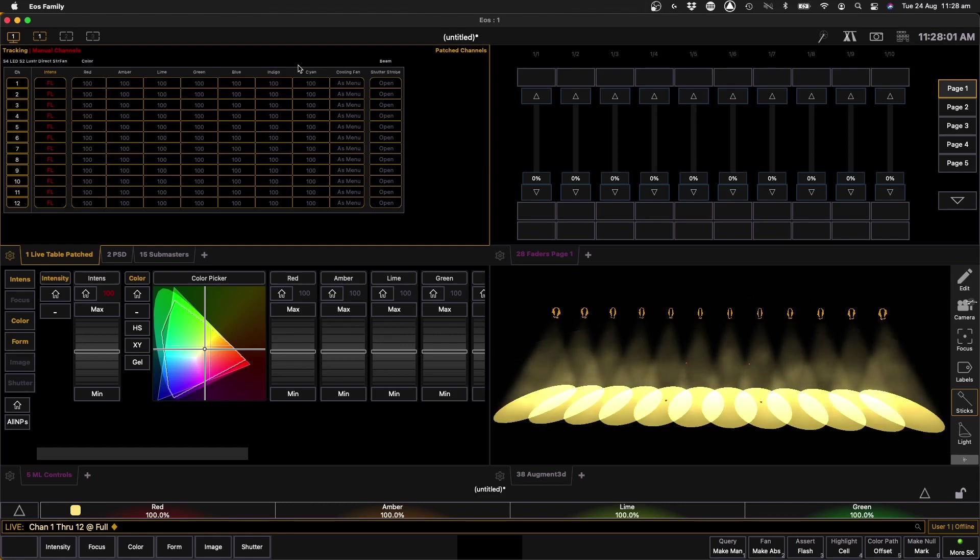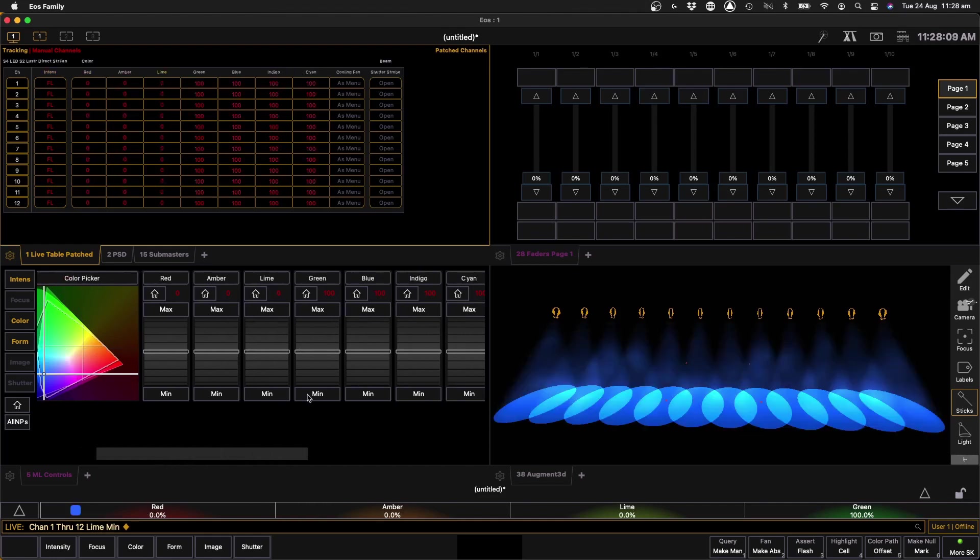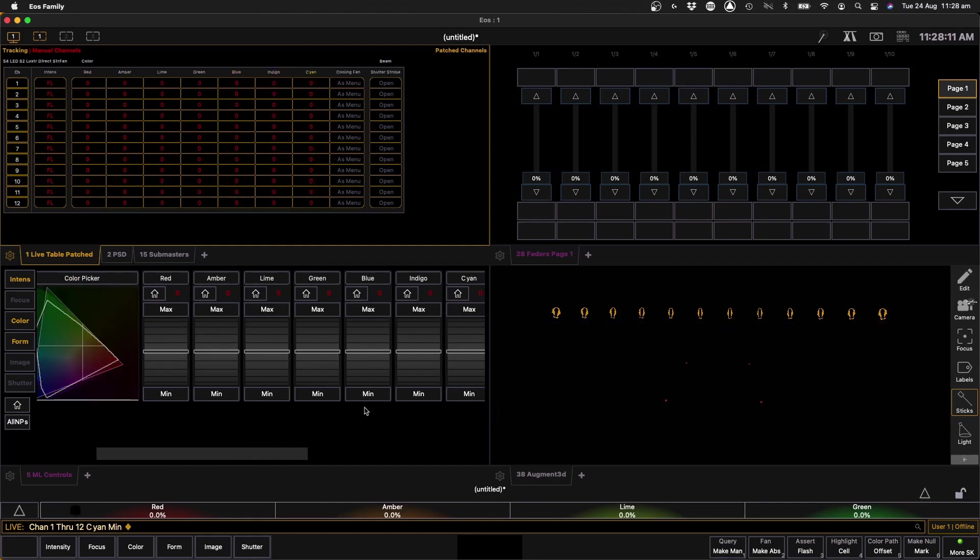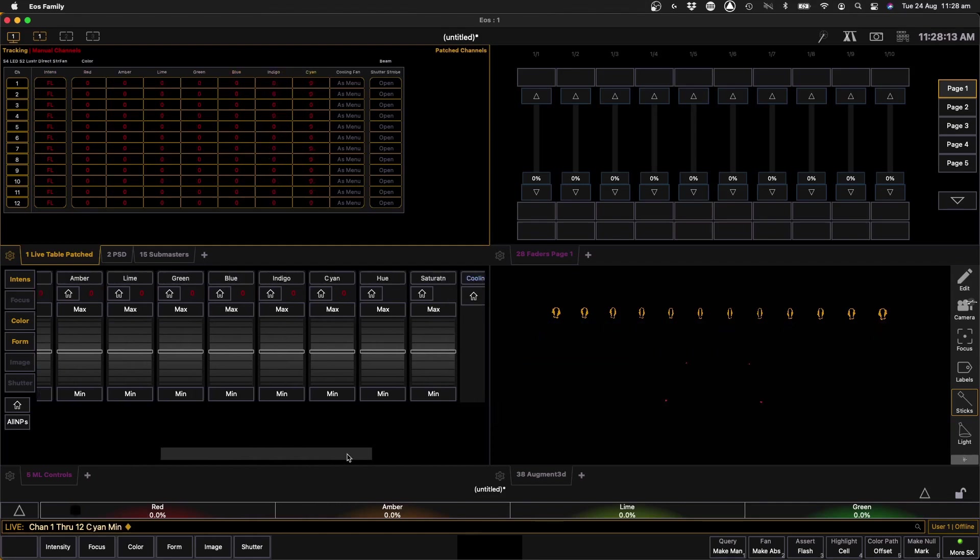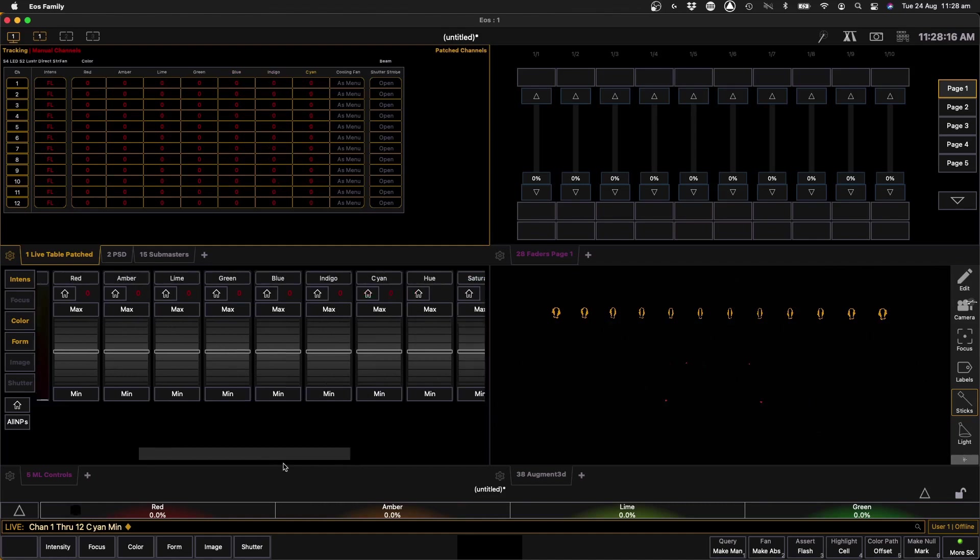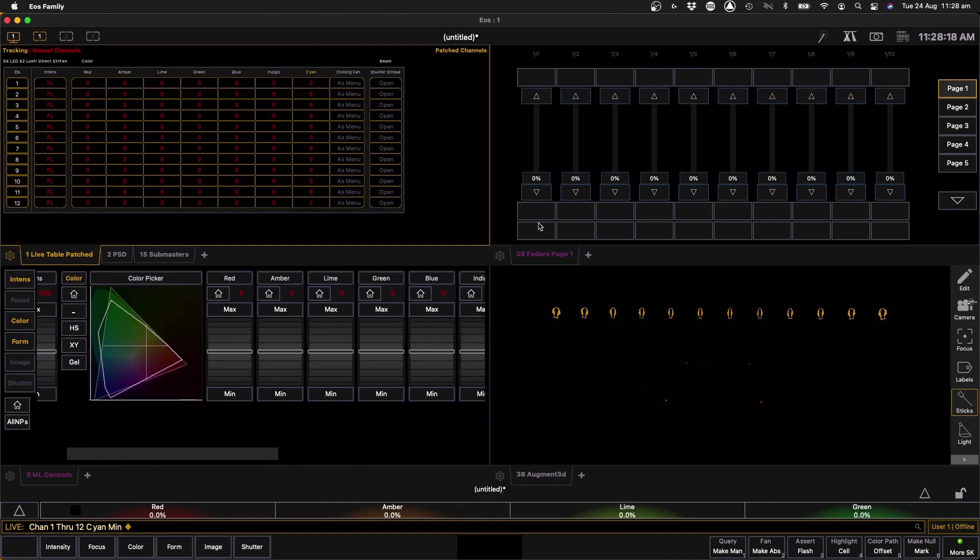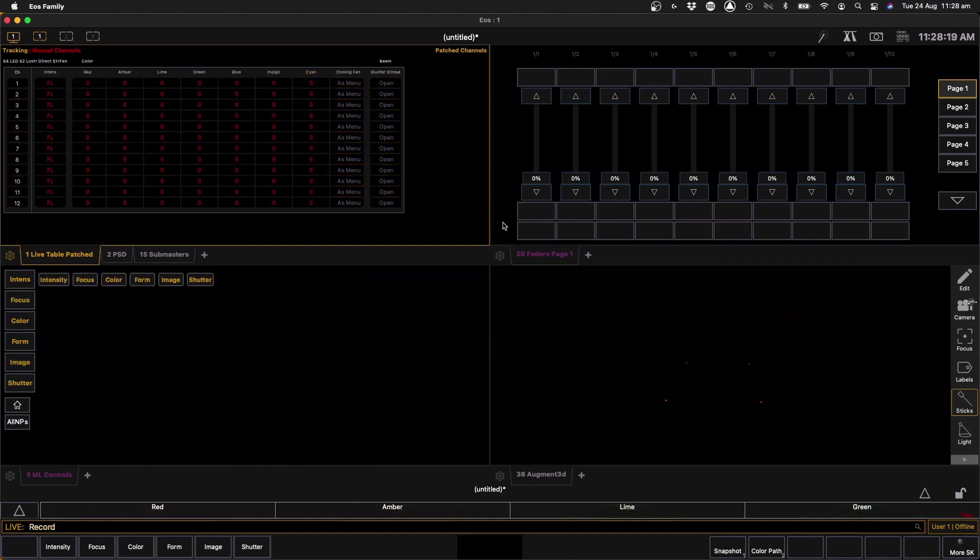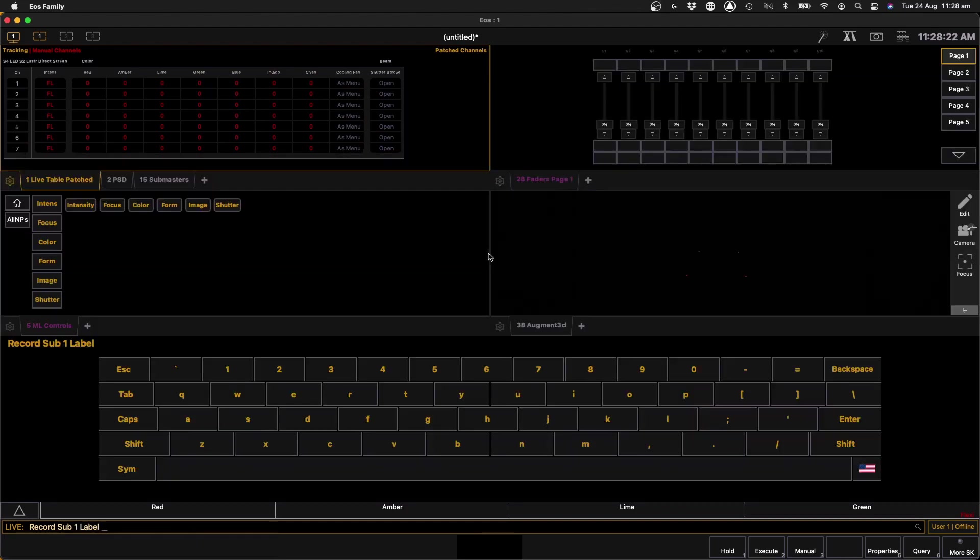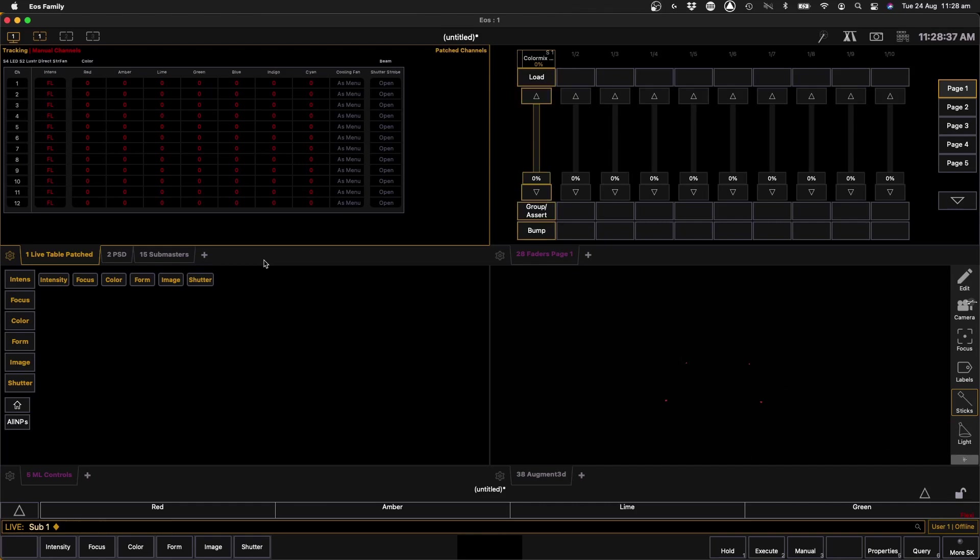So the process - we have our 12 fixtures, they're on, and what we're going to do down here in our moving light control is we're just going to set all of the color values to zero. Now then what we're going to do is we're going to go over here and record our first sub, sub 1, and we're going to label it as our color mix master.